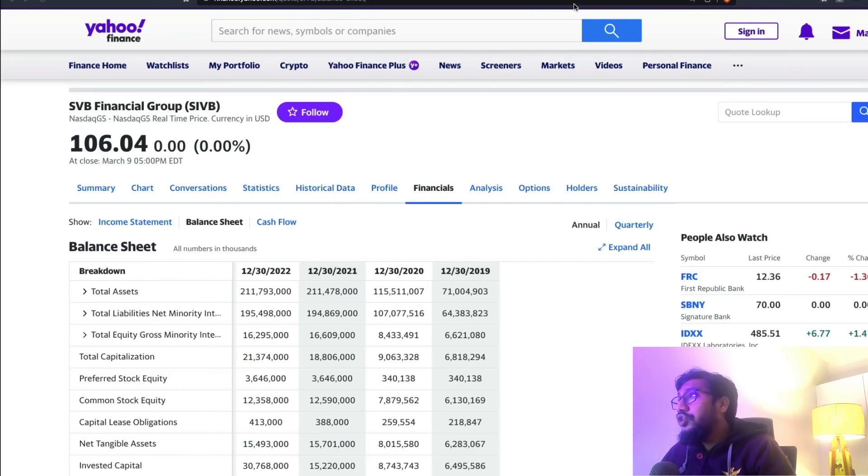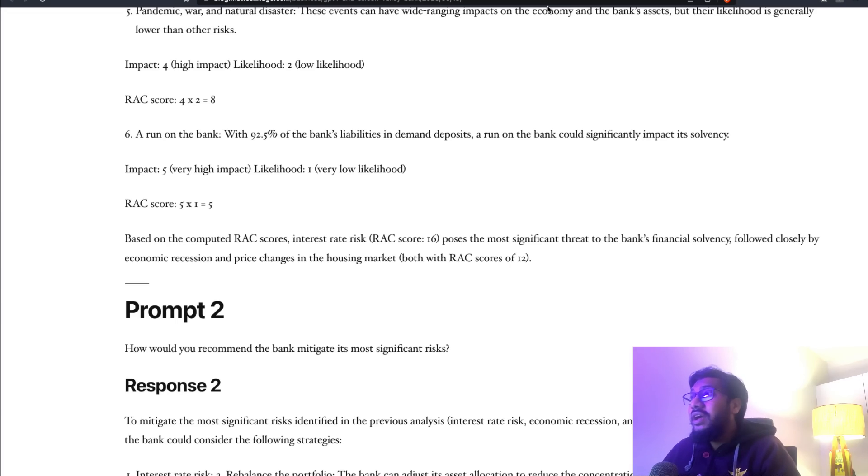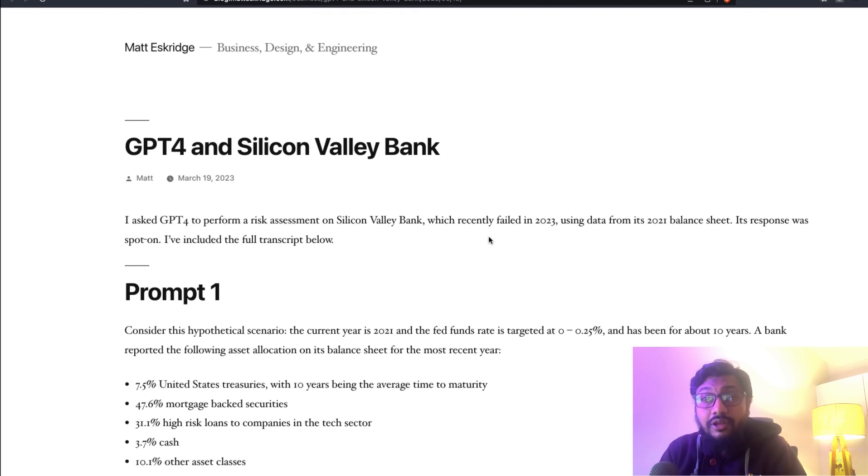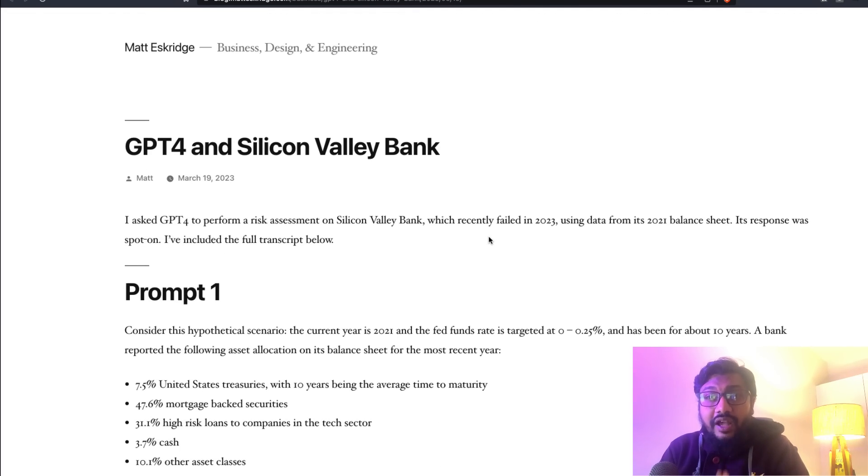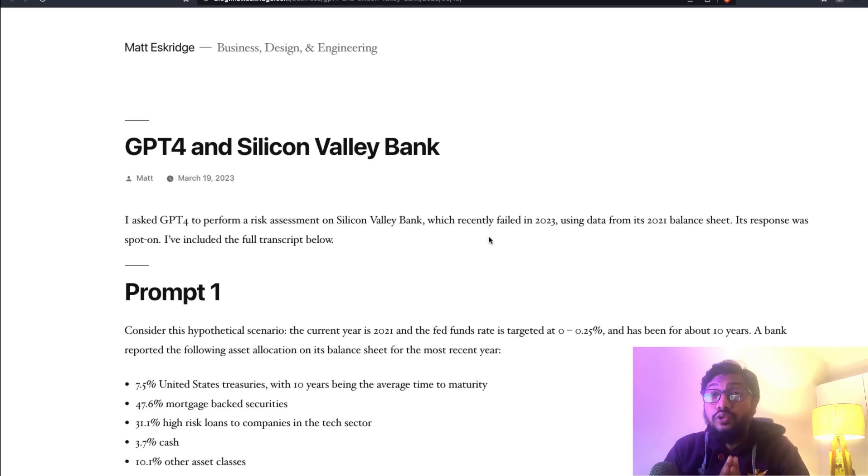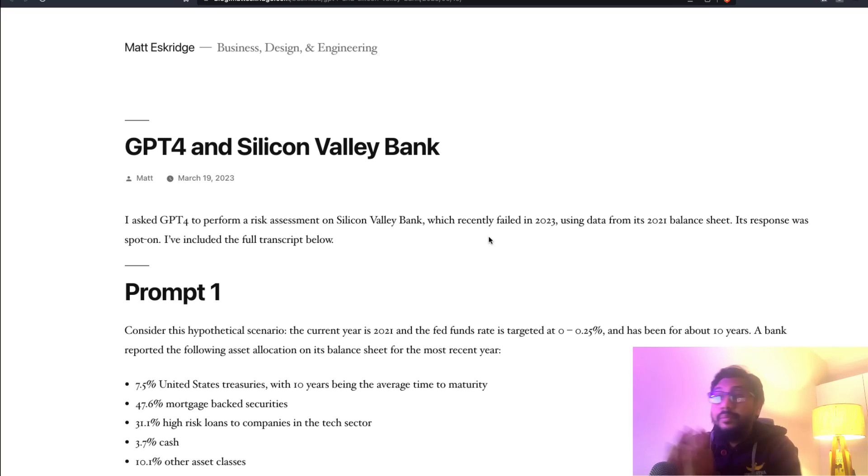I wanted to ask GPT-4, if I provide this balance sheet, can it assess the risk of SVB Silicon Valley Bank? It's not my completely new idea - I came across this interesting blog post where somebody claimed that GPT-4 could find Silicon Valley Bank's insolvency issue using the 2011 balance sheet data.